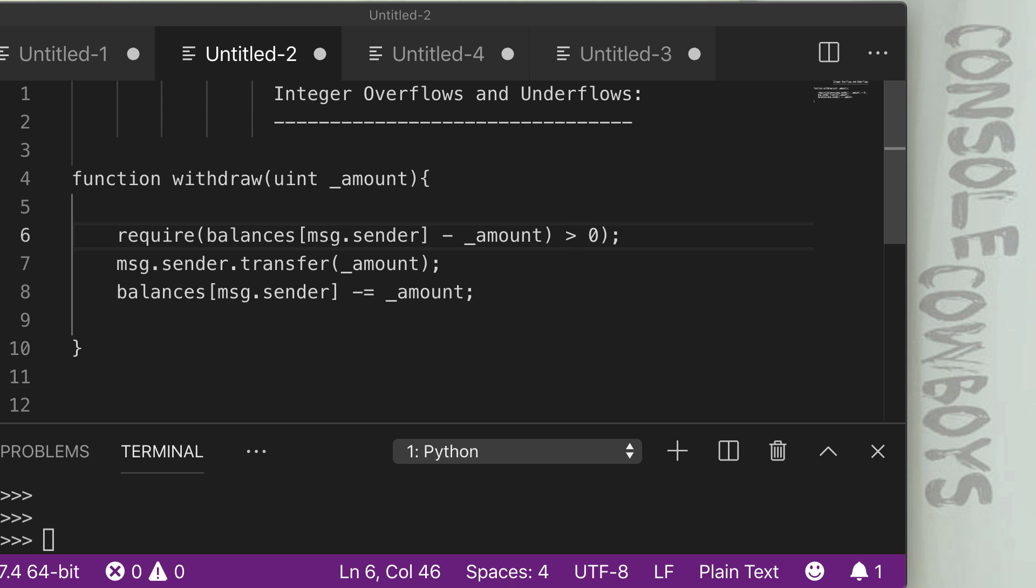Since we were able to pass the require check, we can now move to the next line. On the next line, we say, okay, let's send our amount to the receiver with the transfer function. So we're going to send the amount of five, which is more than the actual sender has, which is the value of three.